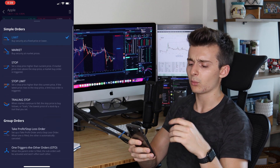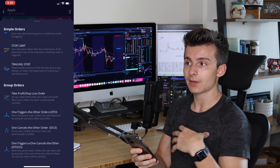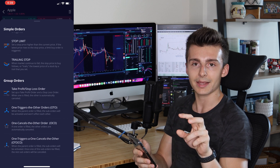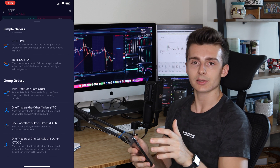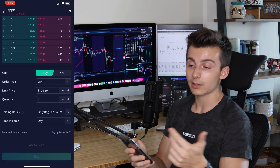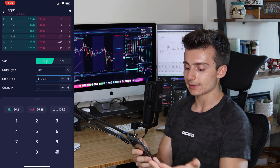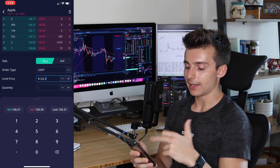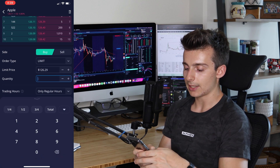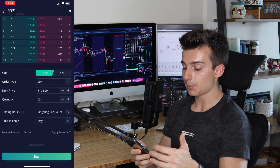We have a video going over all the order types in detail. Webull gives you a quick sentence or two explaining each type, which is helpful if you forget. I can set my limit price — they'll even suggest the bid or ask. Then I enter the quantity; let's say I want to buy 10 shares of Apple — I enter 10 shares and that's it.